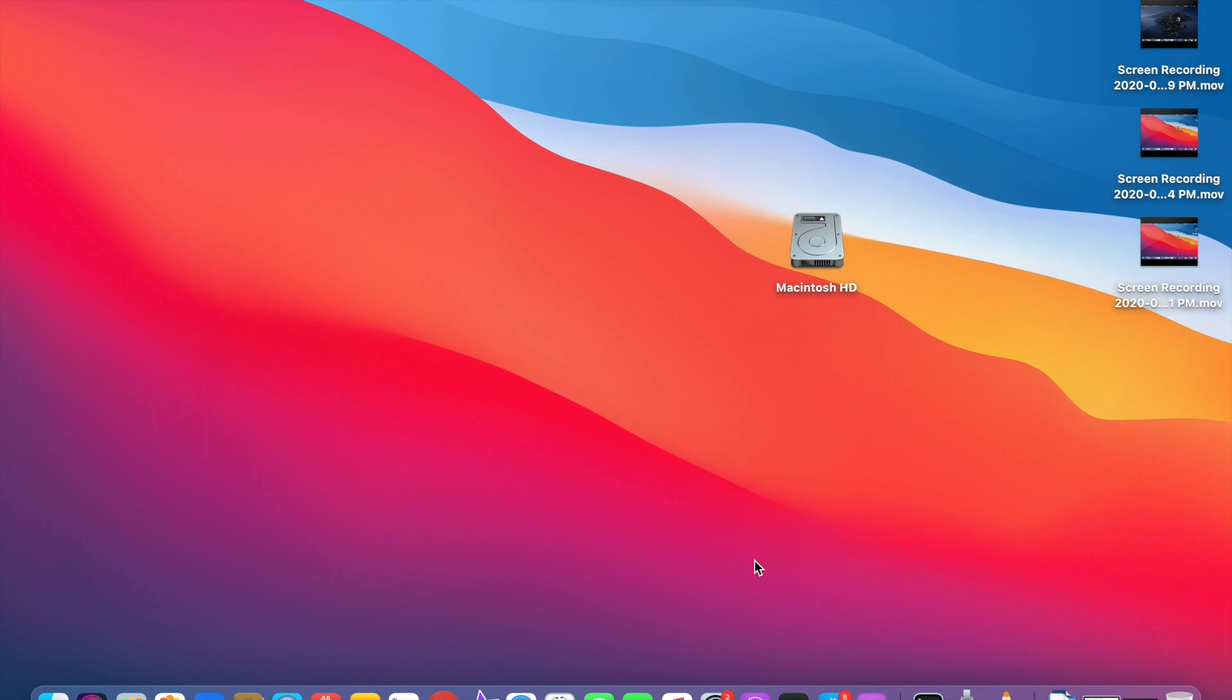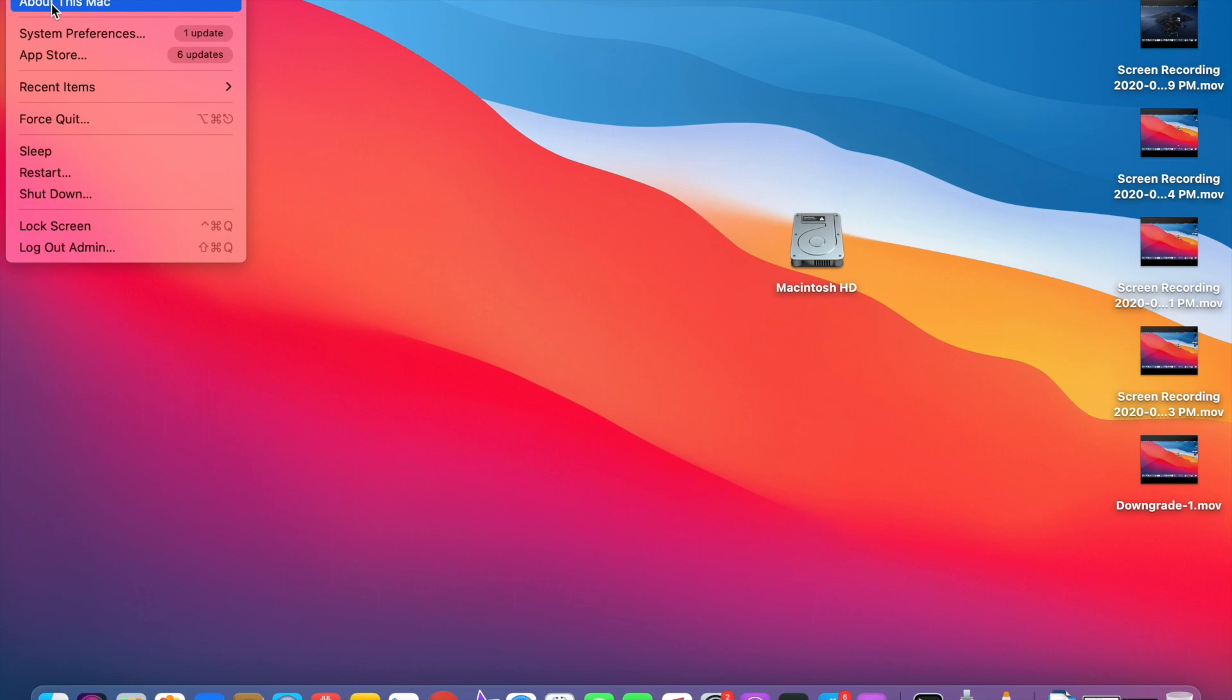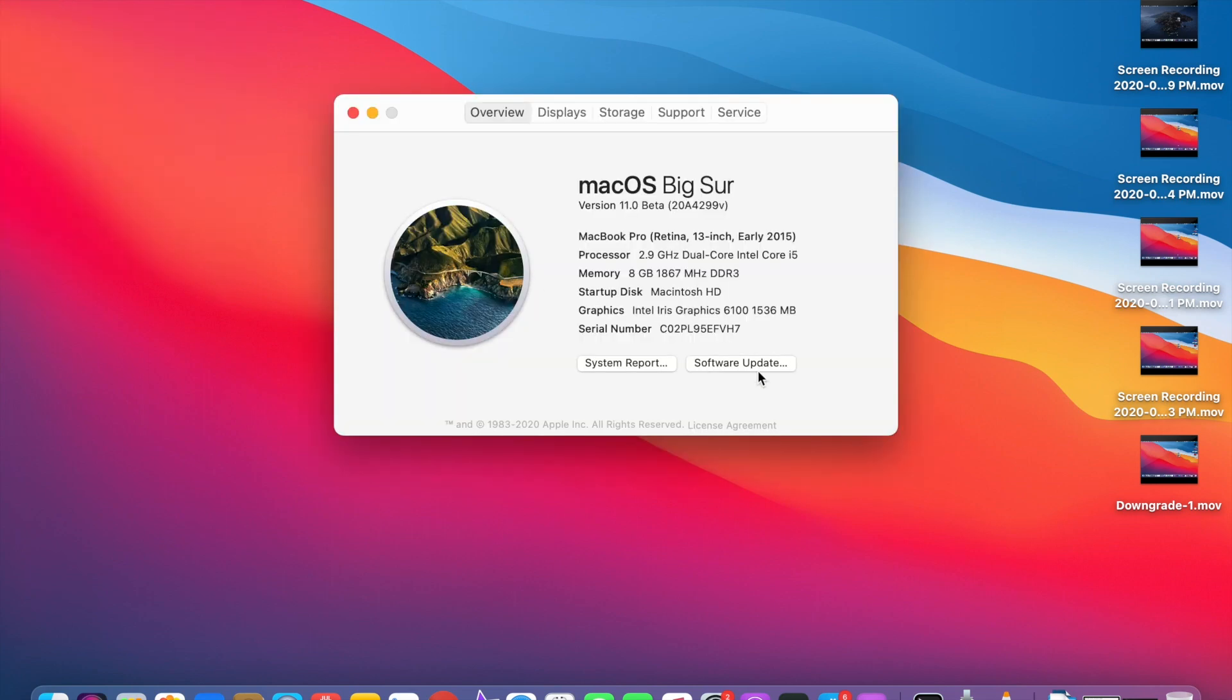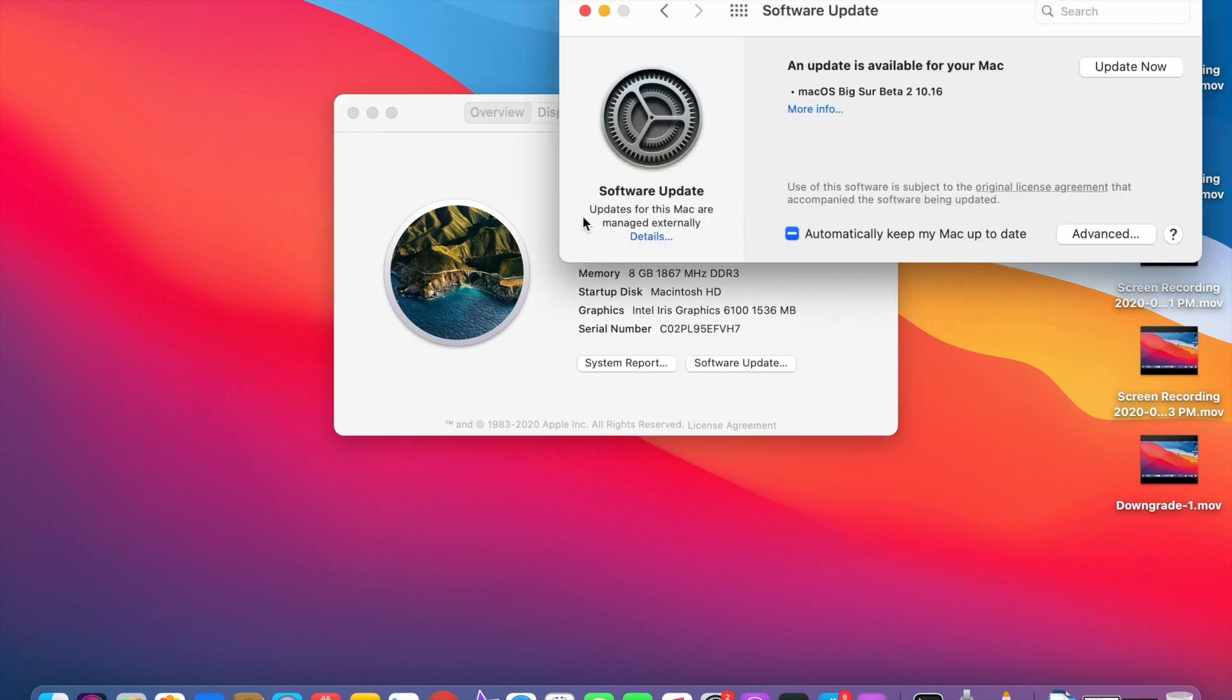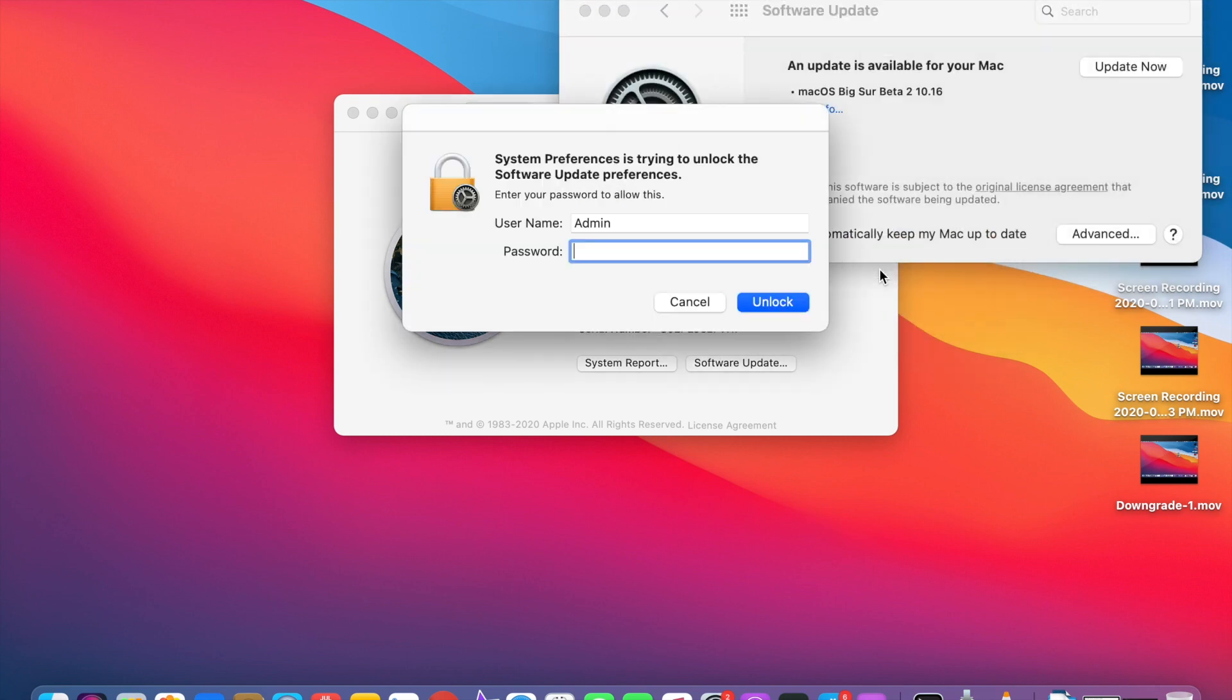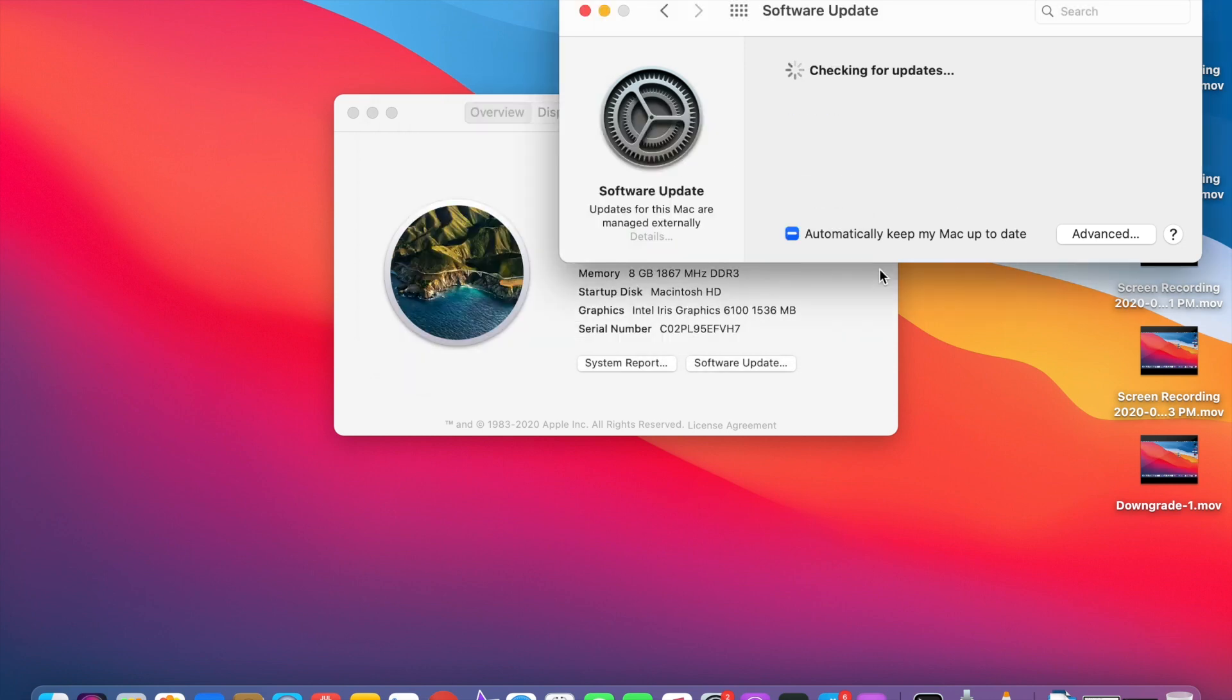I will share how to do it. First, you need to click on this Apple symbol and click on About This Mac. You can see macOS Big Sur here. Click on Software Update. Here you can see updates for this Mac are managed externally. Click on this detail symbol and you need to click Restore to Defaults. Then only you can download macOS Catalina. Click Restore Defaults. Then it will ask you for admin password. Give administrator password, then wait for some time. It will check for the updates.